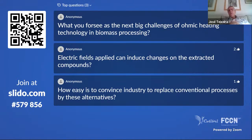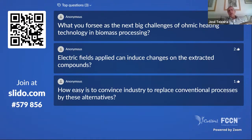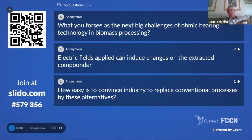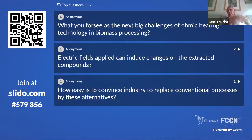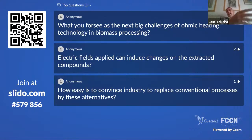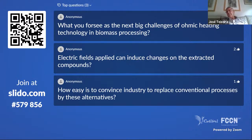Ohmic heating in biomass processing still has many points that need to be answered, but I think we are able to show its advantages. To increase knowledge on this application, we need to go deeper and better understand the effects of ohmic heating on different parts of the material. One thing we are considering now is using ohmic heating at higher temperatures and pressures as an alternative for processing, and integrating it with other extraction technologies. There are also researchers at the center working on specific aspects of biomass processing and specific components of ohmic processing.